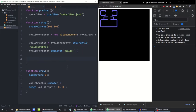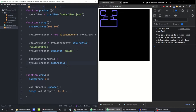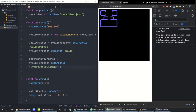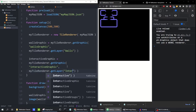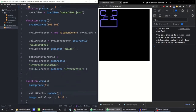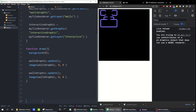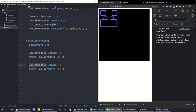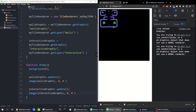I'll do the same for my other layer, which was called interactive. So: interactiveGraphic equals myTileRenderer.getGraphic, named 'interactive graphic', with myTileRenderer.getLayer('interactive'). We need to call that graphic's update method and draw it to the screen. It's really small, but you can see we've got both of our graphics now.